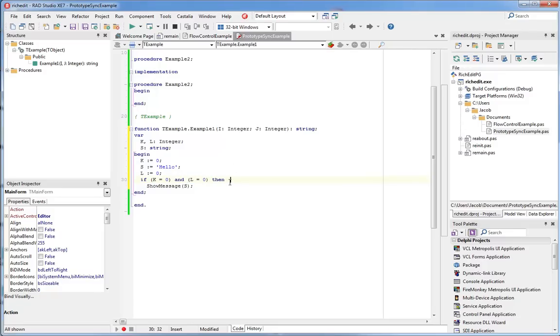So one keystroke to surround a selection with parentheses. And this also works for brackets, like for array indexes, or also for braces, which are used for comments as well.